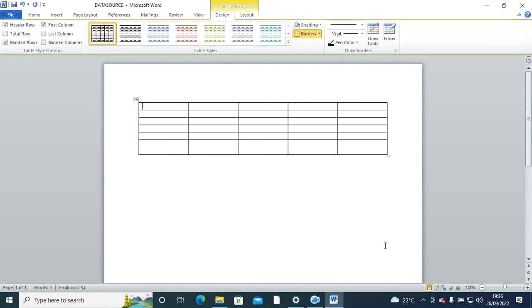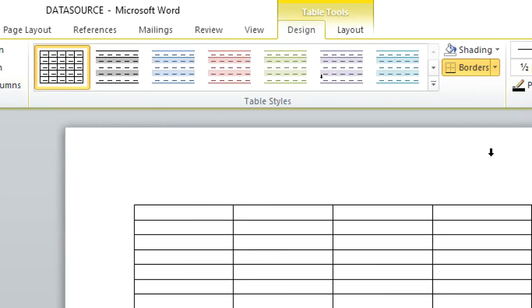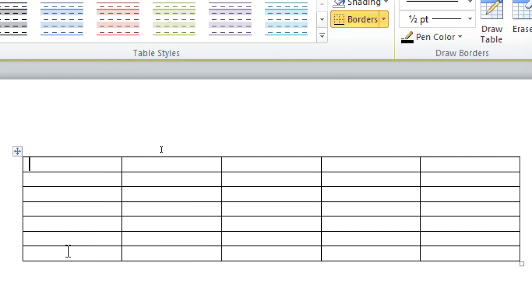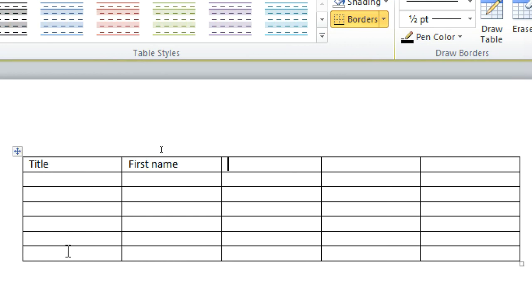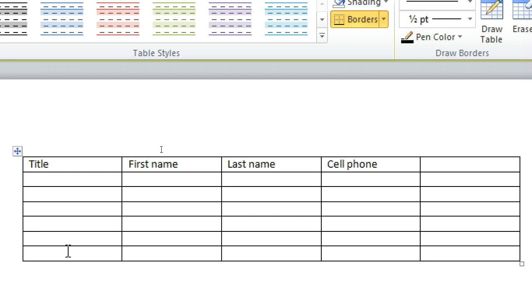A table of your wish. For example, I need to have a table with title, then you shall have first name, then last name, you can have cell phone, you can also have something like...